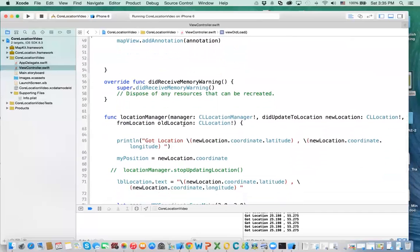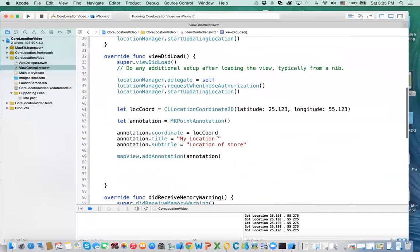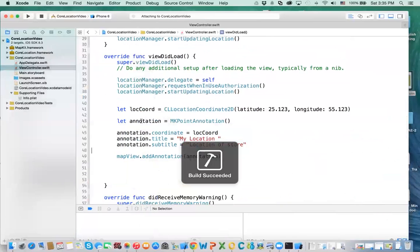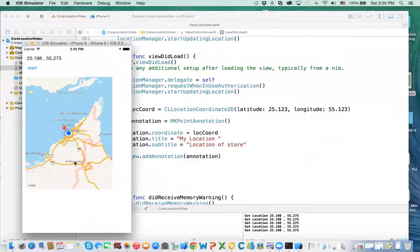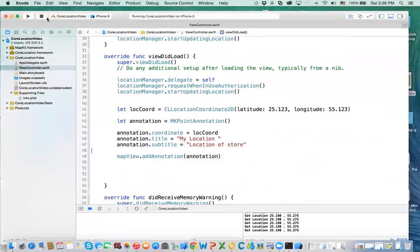In the next video I'll show you how, in your map, you can select the location of a store — when we have the store location. You simply click on the map and get the location from that tap. Maybe we'll have time to do that, but let's stop here so this video doesn't get too long.